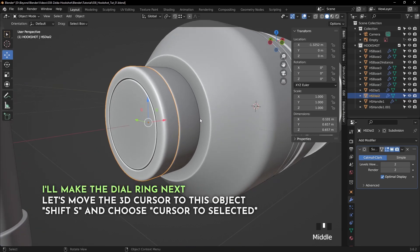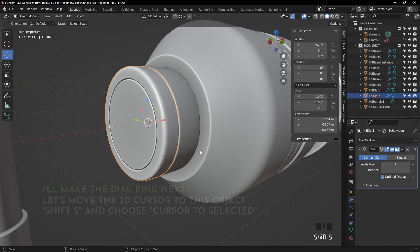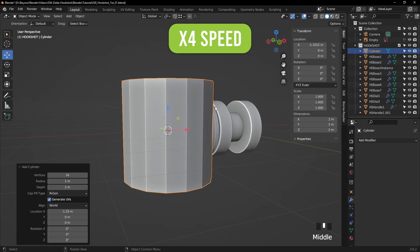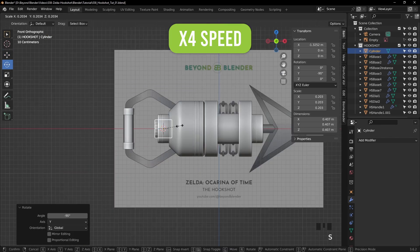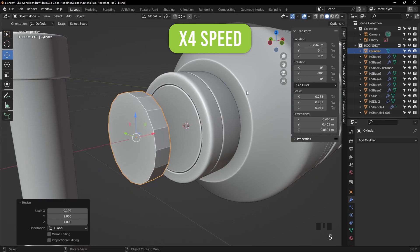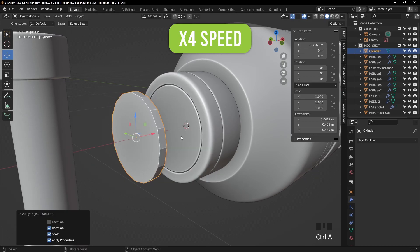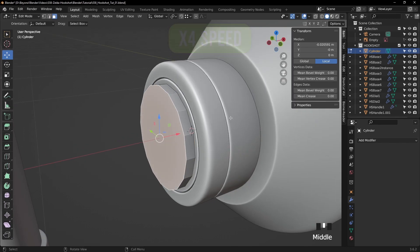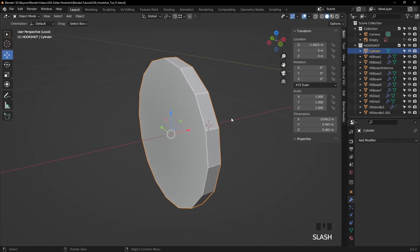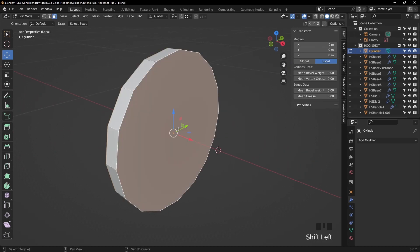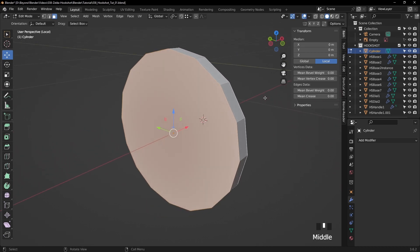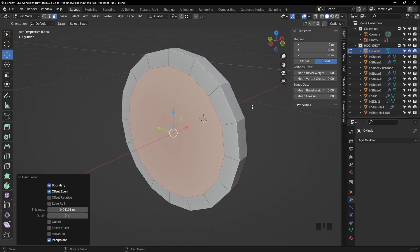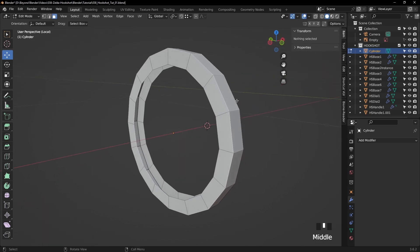Okay, let's make the dial ring next. So I'll move the 3D cursor to this object. So with that object selected, press Shift S and cursor to select it. And at this point, I'll add a cylinder. I'll fast-forward it because it's the same stuff you've seen many times before. And apply the rotation and scale, and we'll snap that there. Tab into edit mode. Isolate it with the forward slash key. Now I'm going to select both of these faces, front and back. Press I to inset and give it a fairly decent thickness. And then delete those faces.